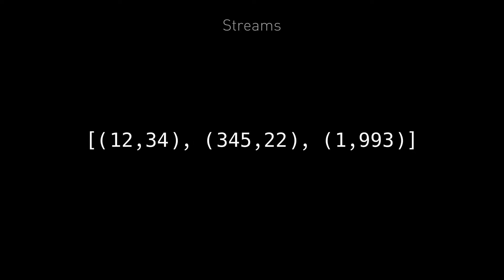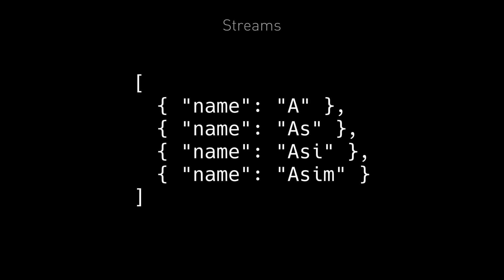Another stream might be a sequence of X and Y positions of mouse clicks. We could even have a stream to represent a user filling in a form on a website. We could have a stream to represent each key press like this: A, then S, then I, then M. Or we could have a stream which contains a JSON representation of the whole form as the user is entering data. Like in this one, the user is entering, well, I'm entering my name into a form field called name.